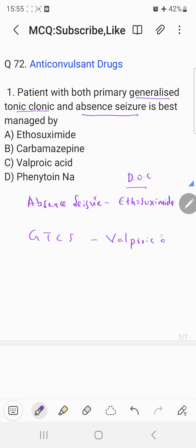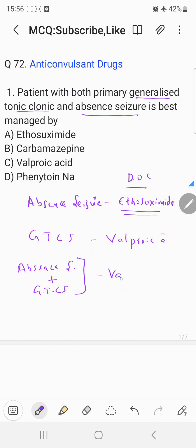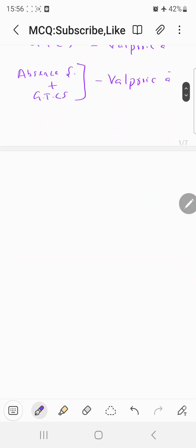Ethosuximide has only one use — it is used only in absence seizures and is the drug of choice for that condition. However, if absence seizure is accompanied by generalized tonic-clonic seizures, you cannot use ethosuximide. In that combined case, the drug of choice is valproic acid. So the correct answer to this question is c) valproic acid.